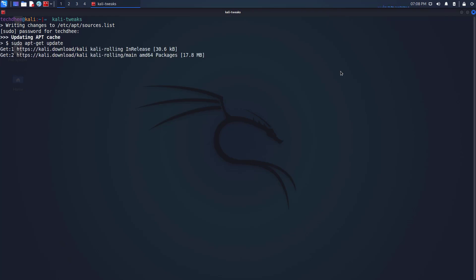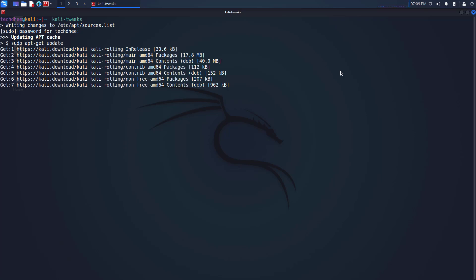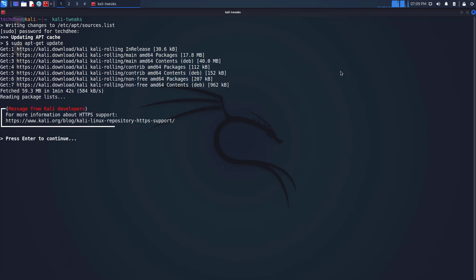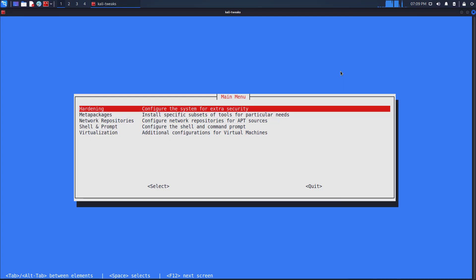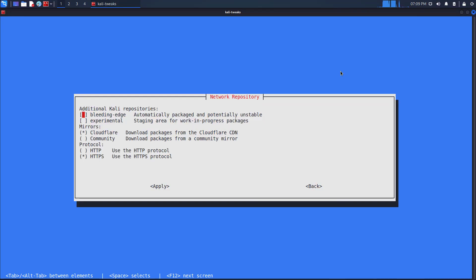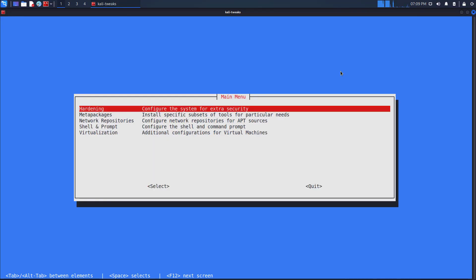To be honest, this is old news. But what's new is that you can now use Kali tweaks to quickly configure whether app should use Community Mirrors or the Cloudflare CDN.